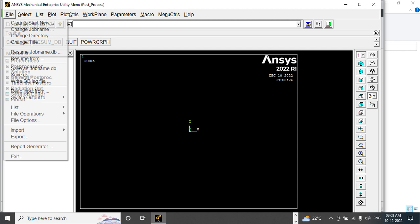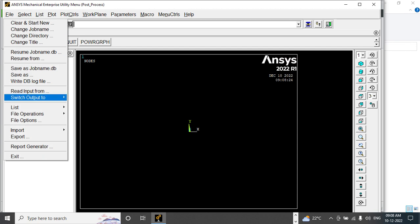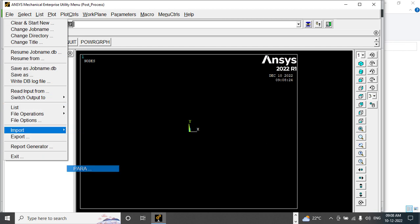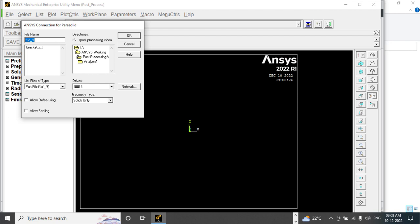This is the ANSYS graphical user interface. Let me go to File, Import Parasolid file, click OK.